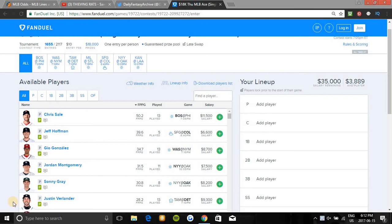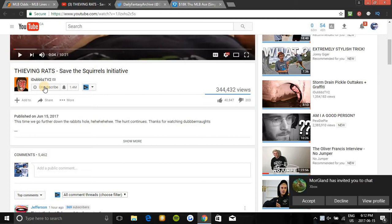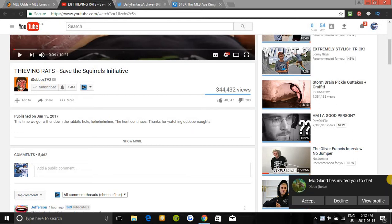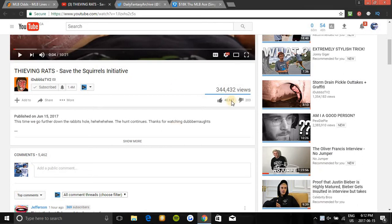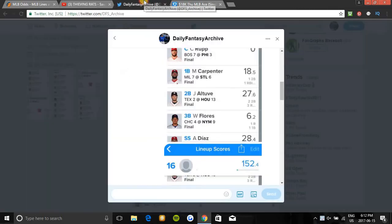Yo, what is up guys? This is Norm from Daily Fantasy Archive. If you guys are new to the channel, make sure you hit the subscribe button if you enjoy the videos and want to see great daily free content that will help you make money. Hit the bell notification button so you're notified every time we upload daily and never miss a video. And also smash that like button if you enjoy the videos. Let's get right into today's slate.